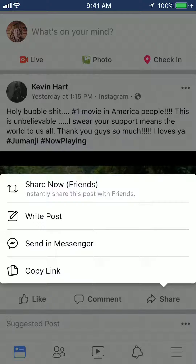I'll tap on where it says write post. This will allow me to add my own caption to this post. But if I just want to instantly share without writing anything to it, I'll click on where it says share now.